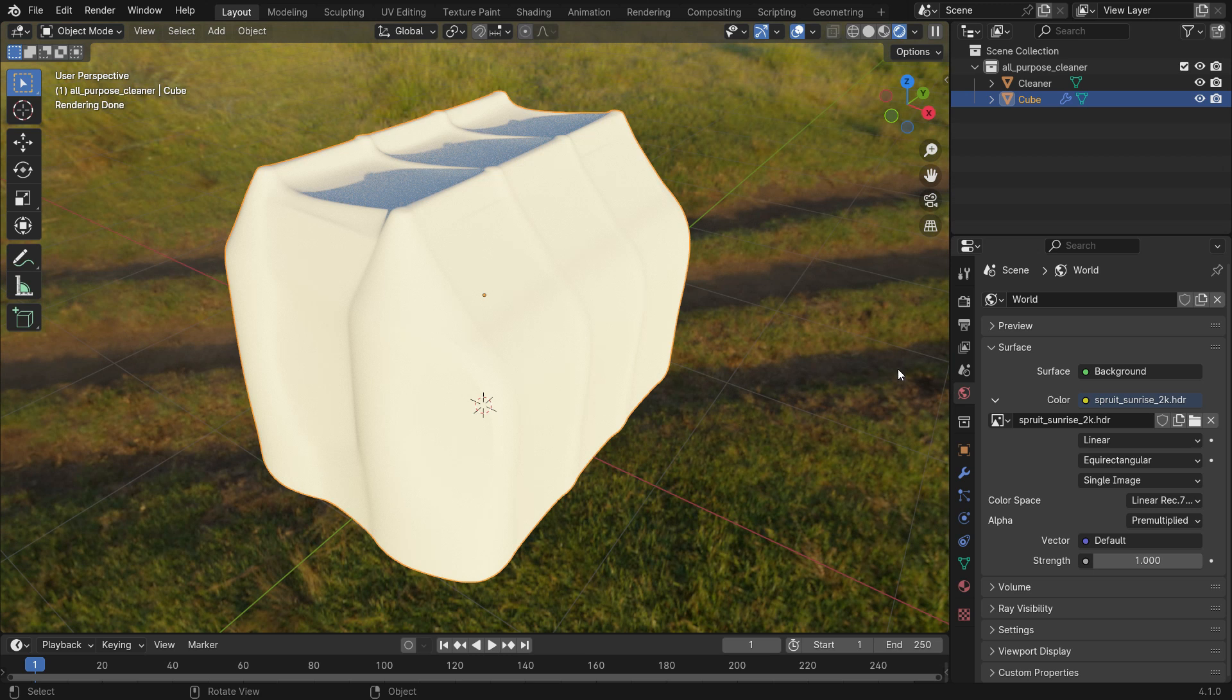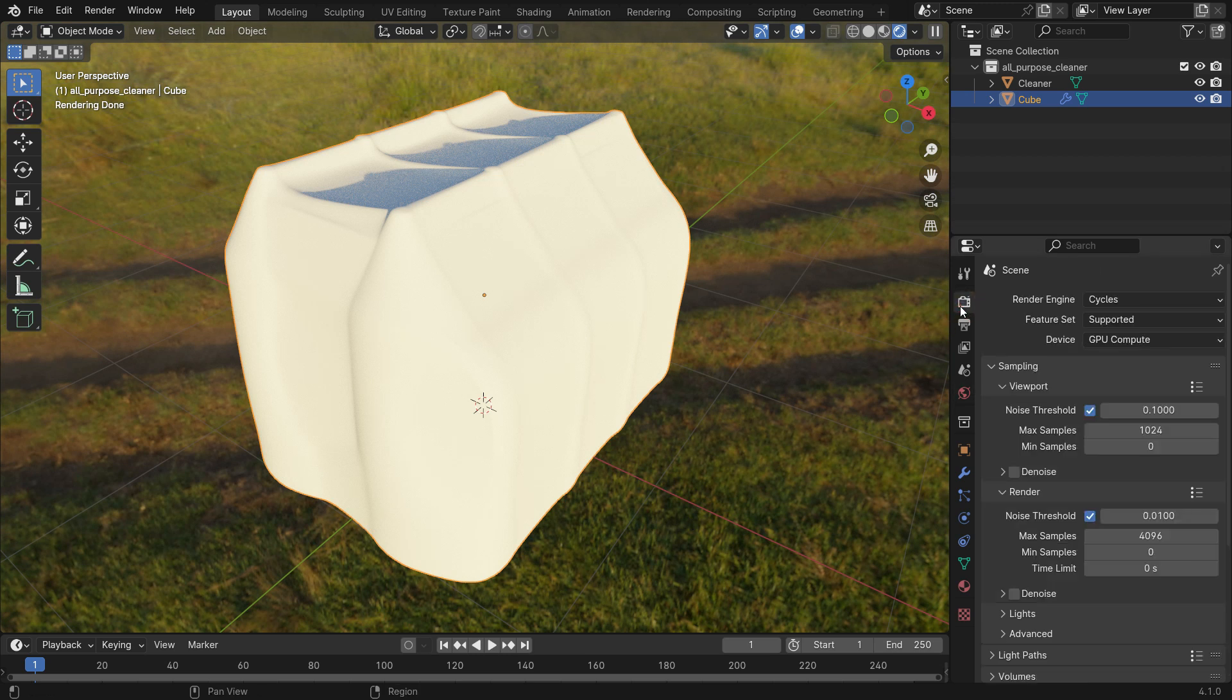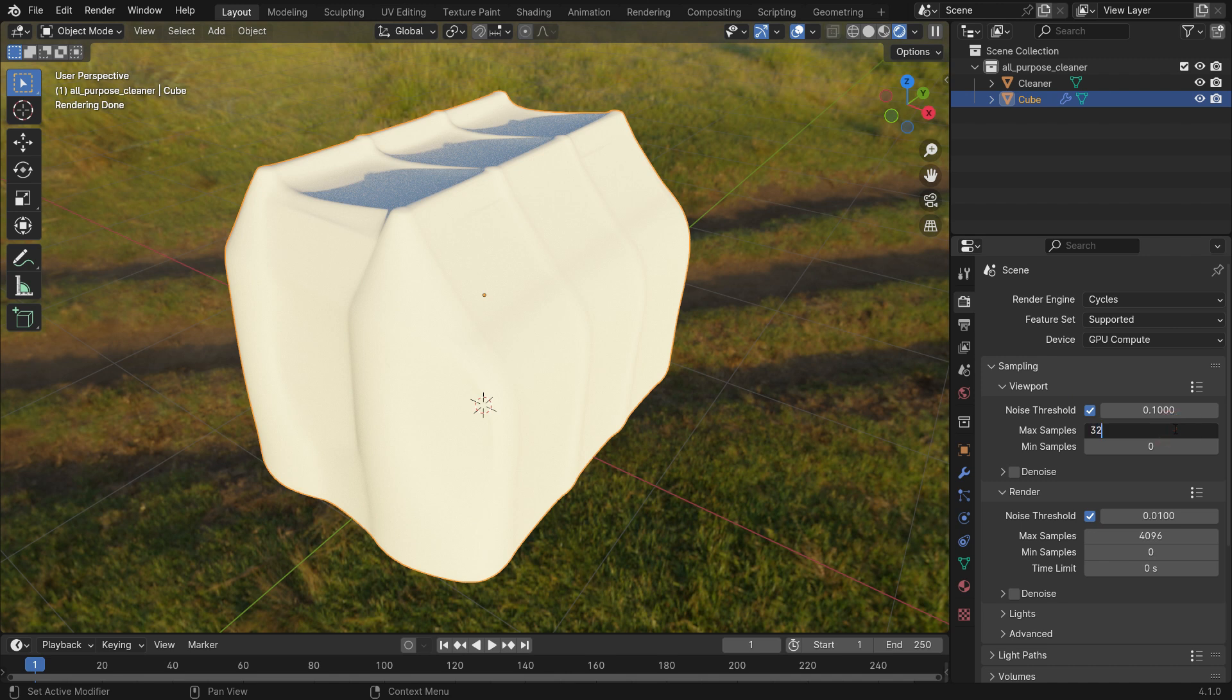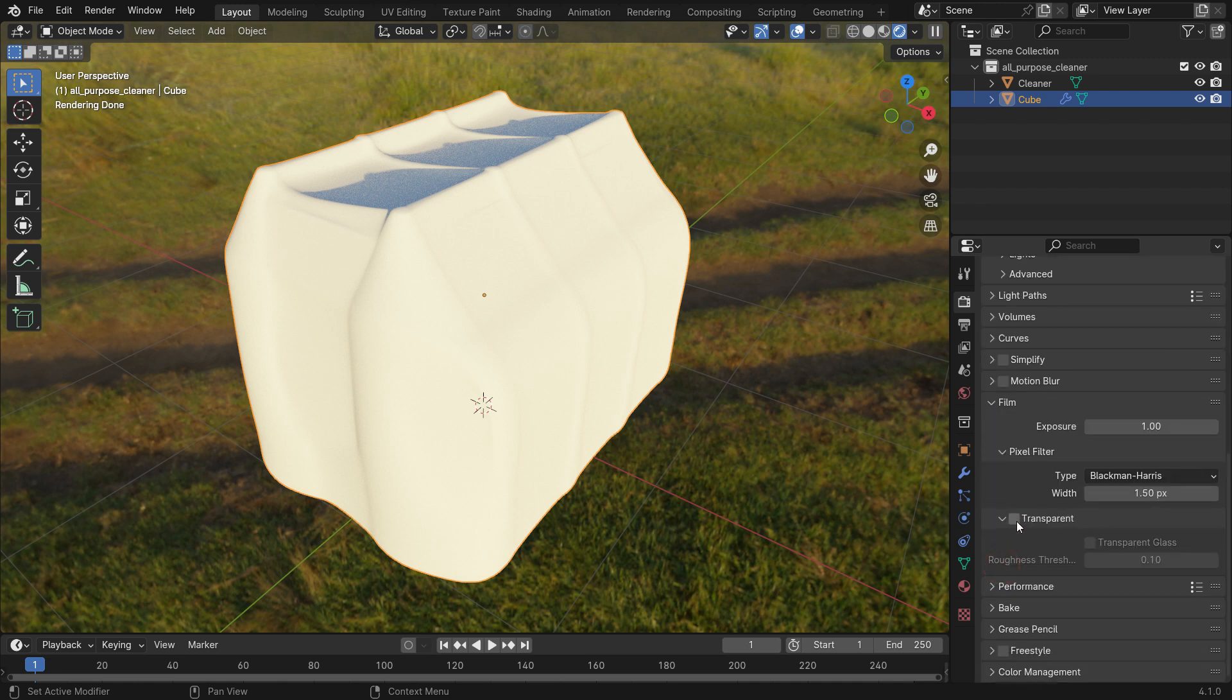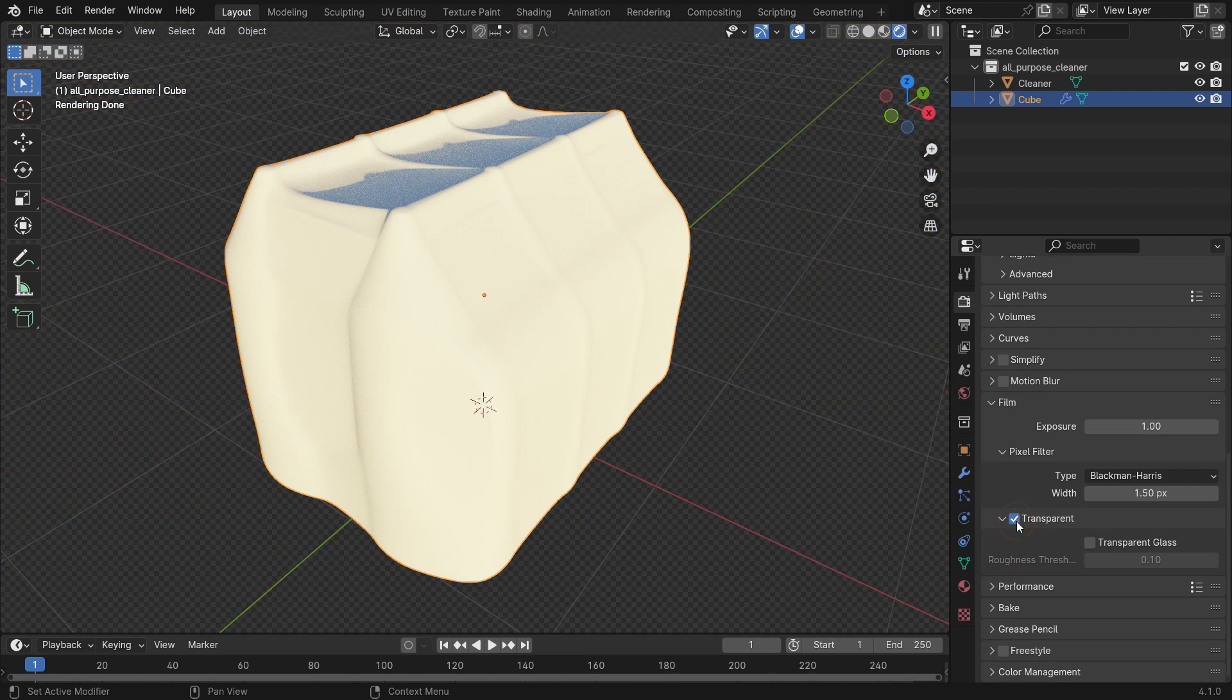Go to the render properties tab and ensure that Cycles is active render engine. Set the maximum sample value to 32 for the viewport and 64 for render. Enable the denoise option for rendering. Scroll down to the film section and enable the transparent option.